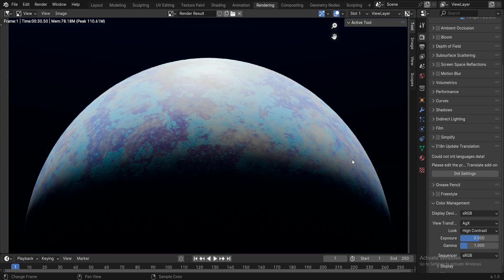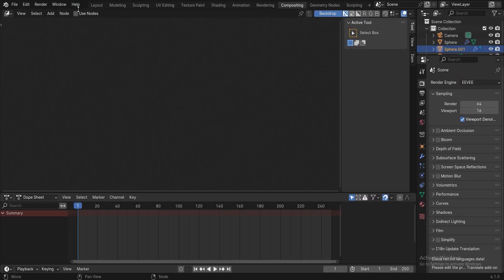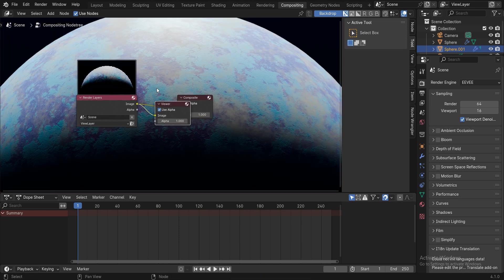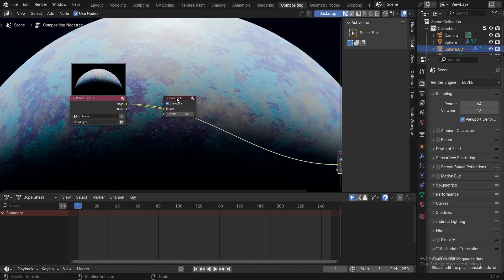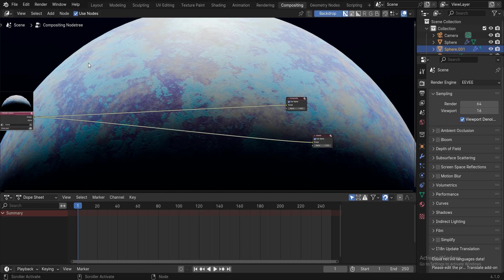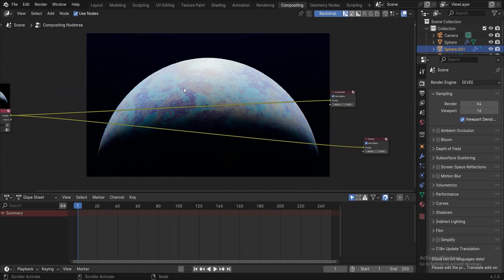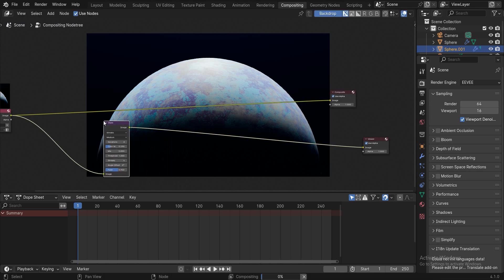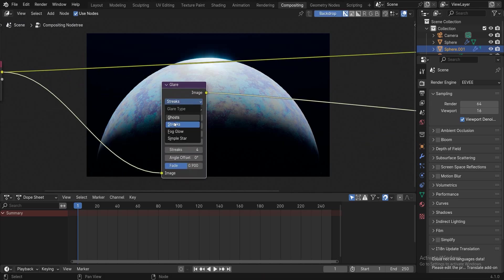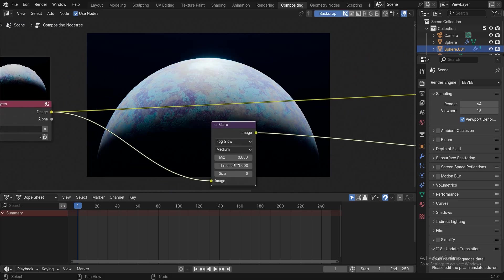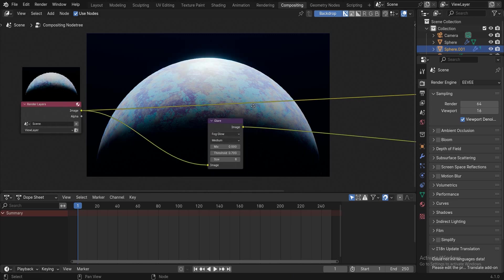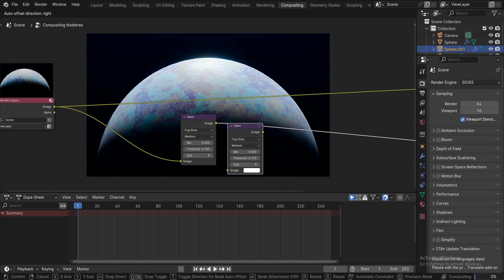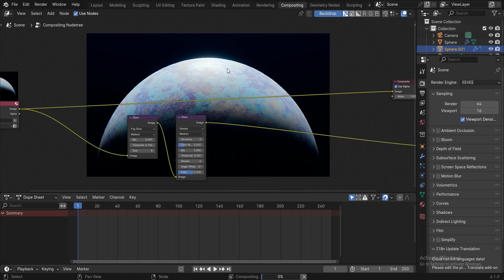Go to the compositing section and activate the use nodes checkbox. Press ctrl shift left click to add a viewer and press V to zoom out. Add a glare node and change the glare type to fog glow. Add another glare node and change the glare type to streaks.